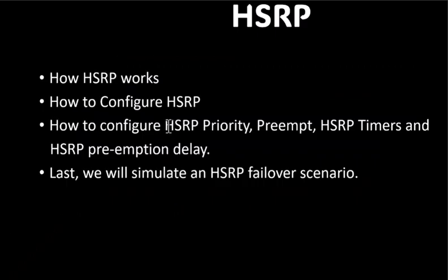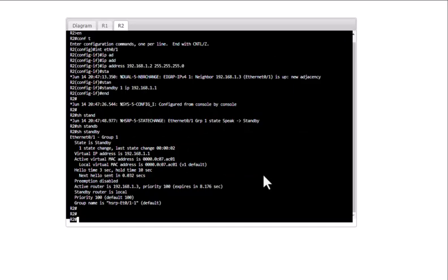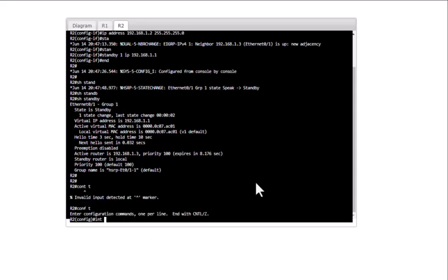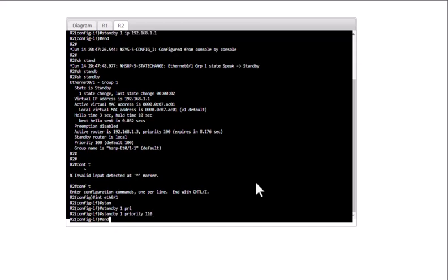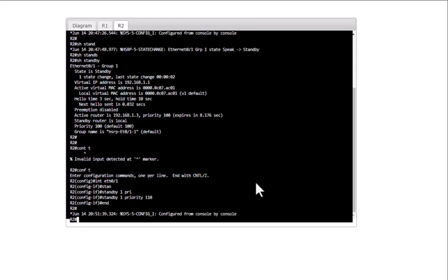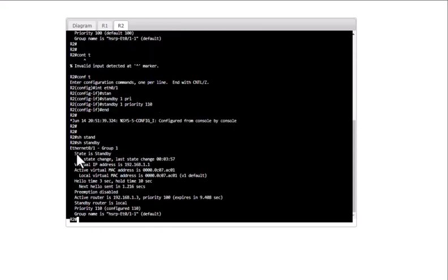Now let's configure HSRP priority and preempt. For example, if you want R2 to be your active router, you can increase its priority. Go to 'int eth 0/1' and enter 'standby 1 priority 110'. After issuing 'show standby', you can see the priority changed, but R2 is still standby — it did not take over the active role yet.